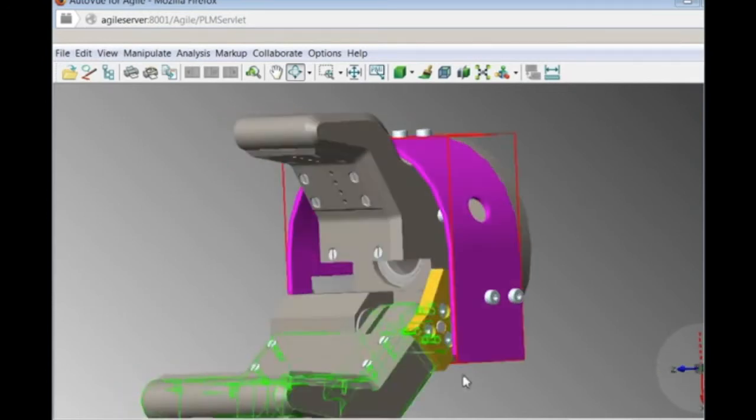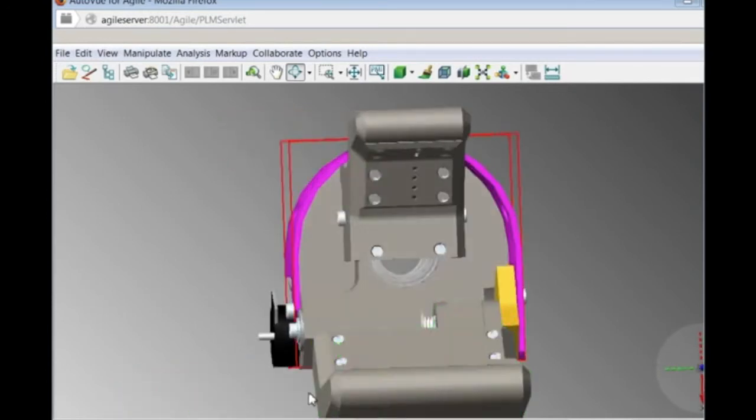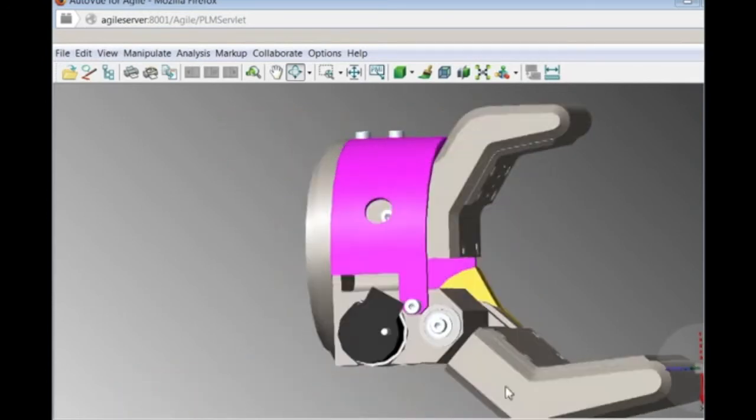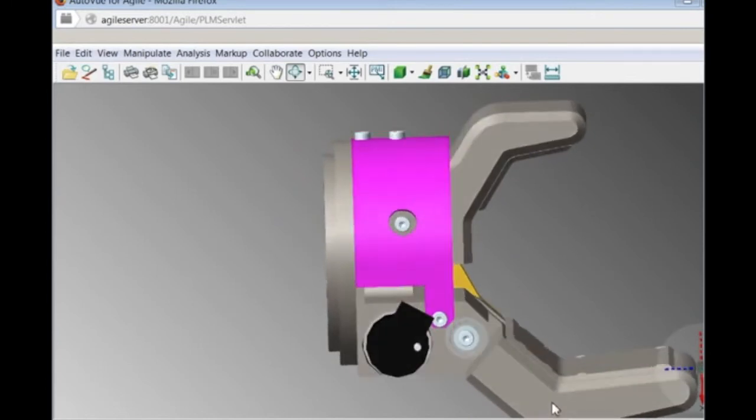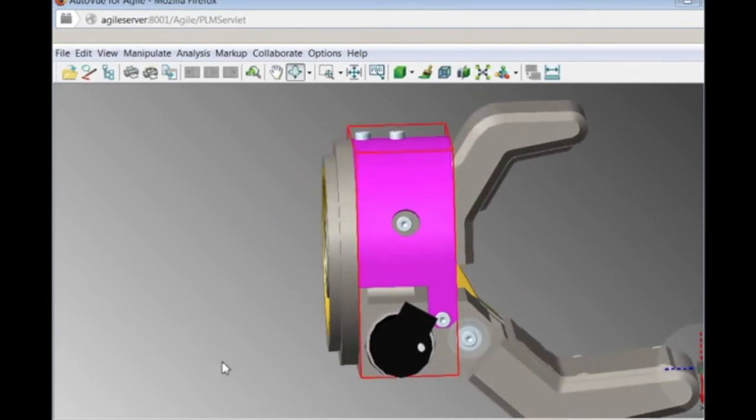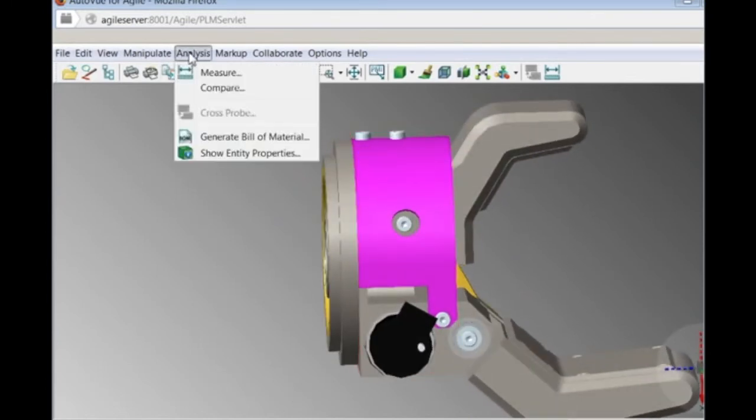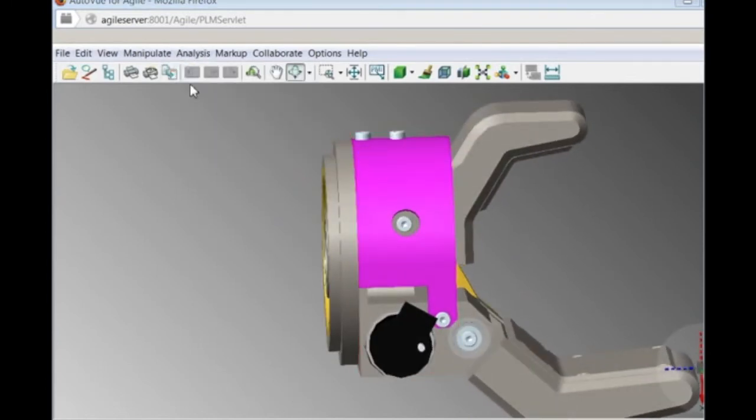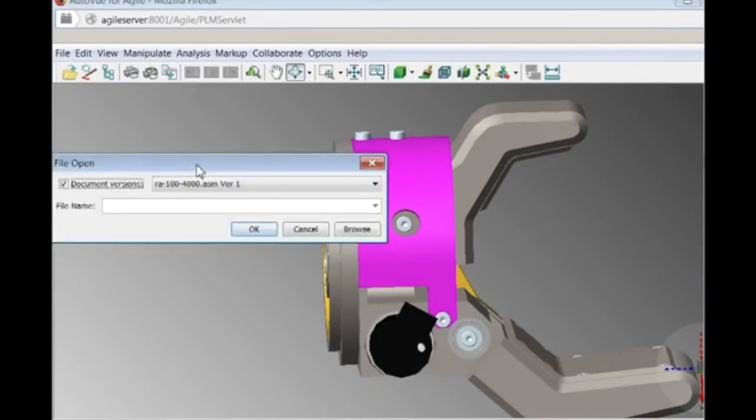He first does a visual inspection on the wrist cover and can see that the color has been changed to purple and the screw access holes are there.